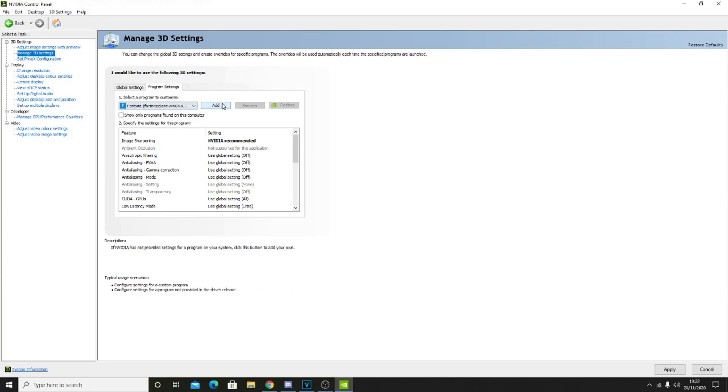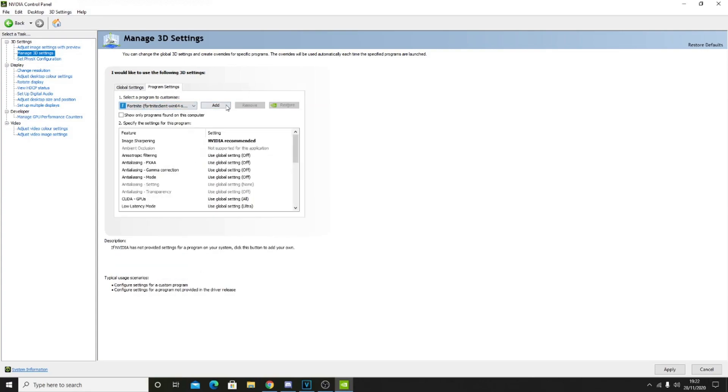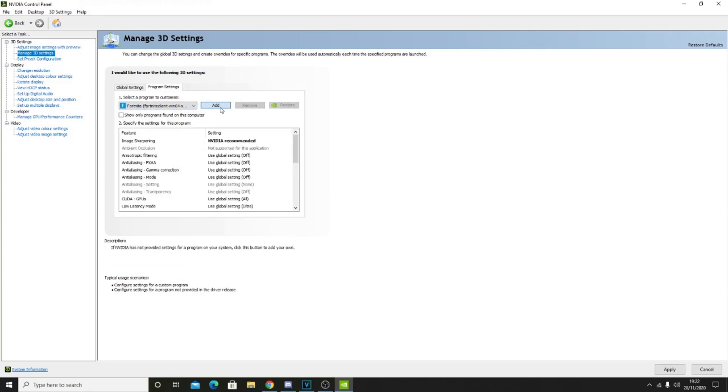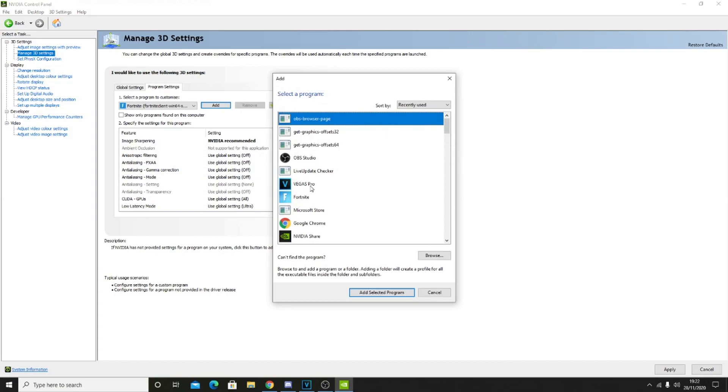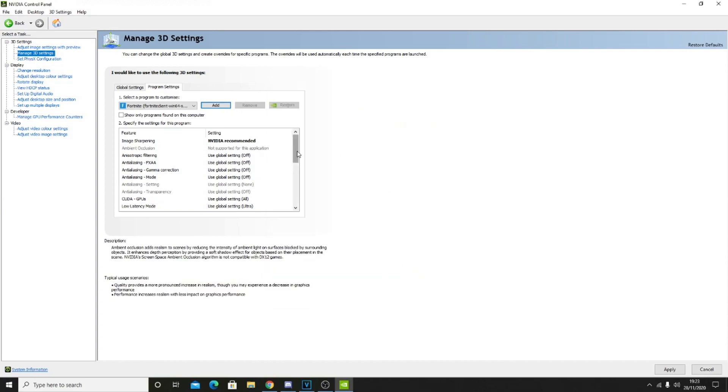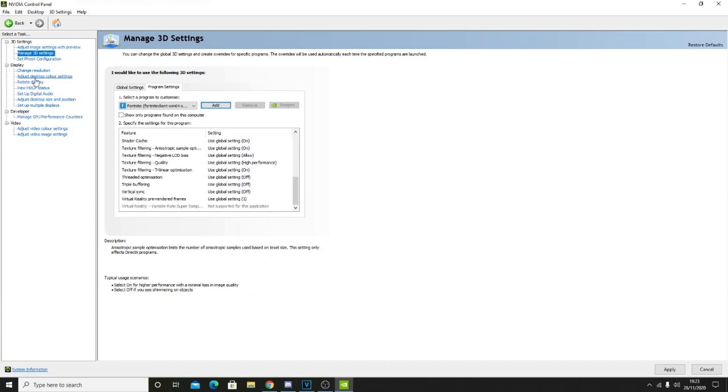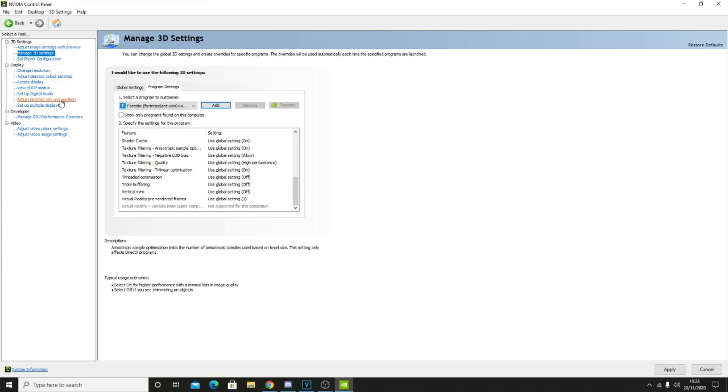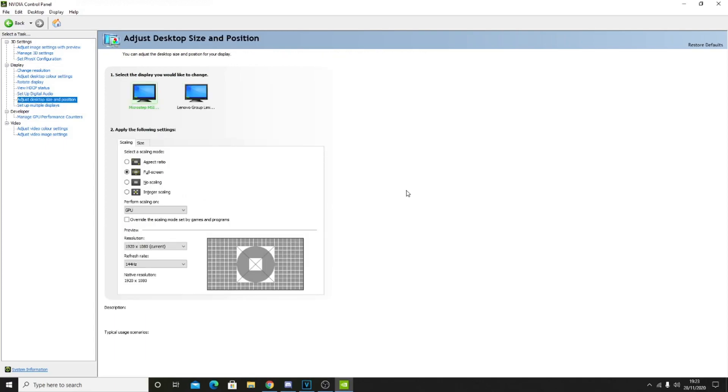All you guys want to do is go over and add Fortnite. We're going to be basing this off of Fortnite. You guys want to go over to add, I've obviously already done it, but you want to select Fortnite and do it from there. You're going to want to copy all of the settings right here word to word, and right after that, you want to go over to where it says adjust desktop size and position.